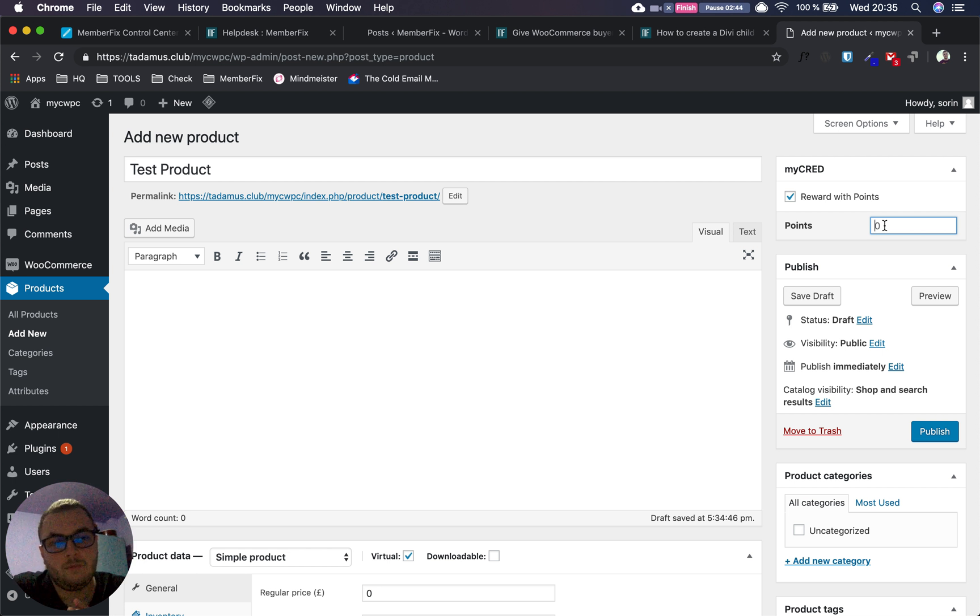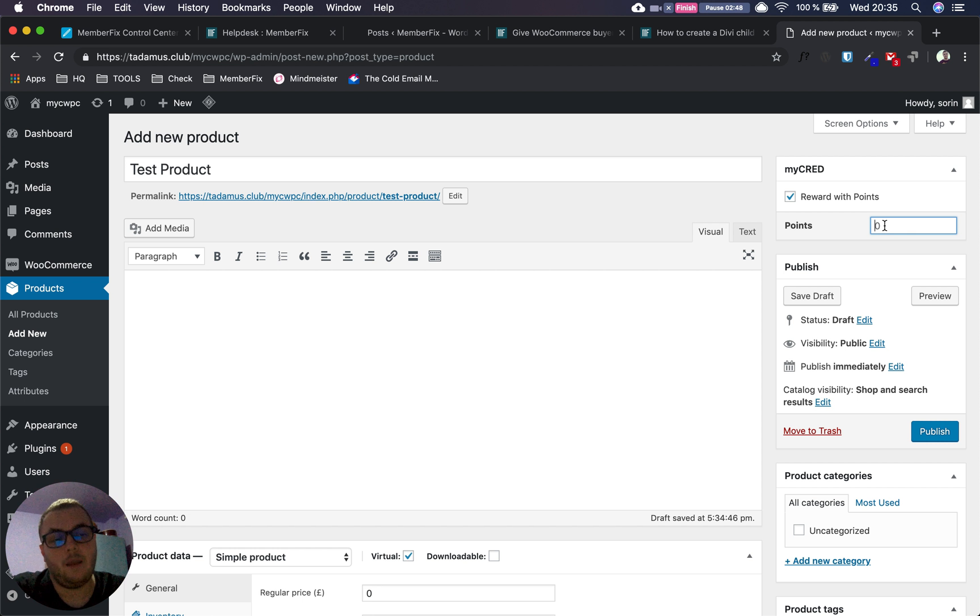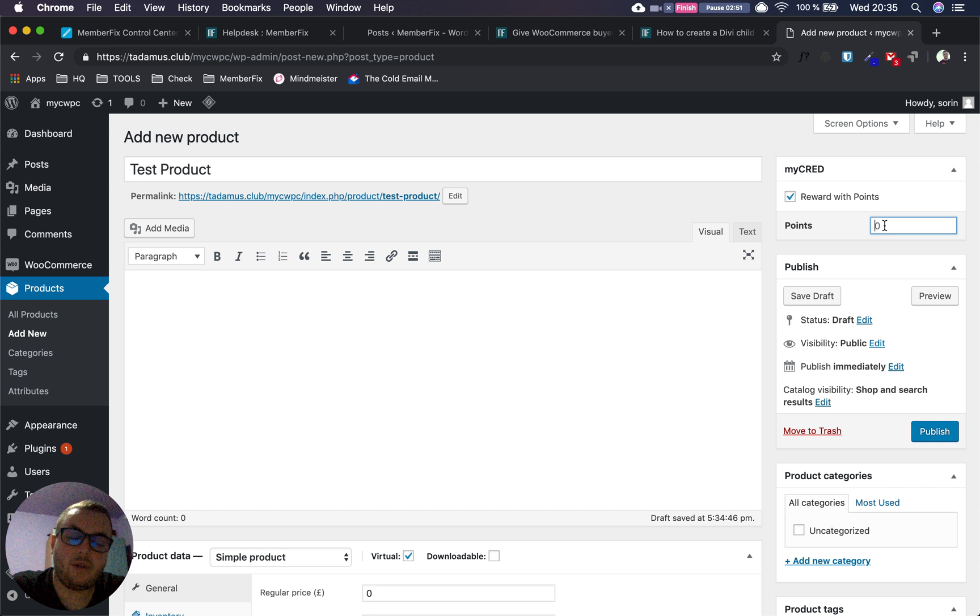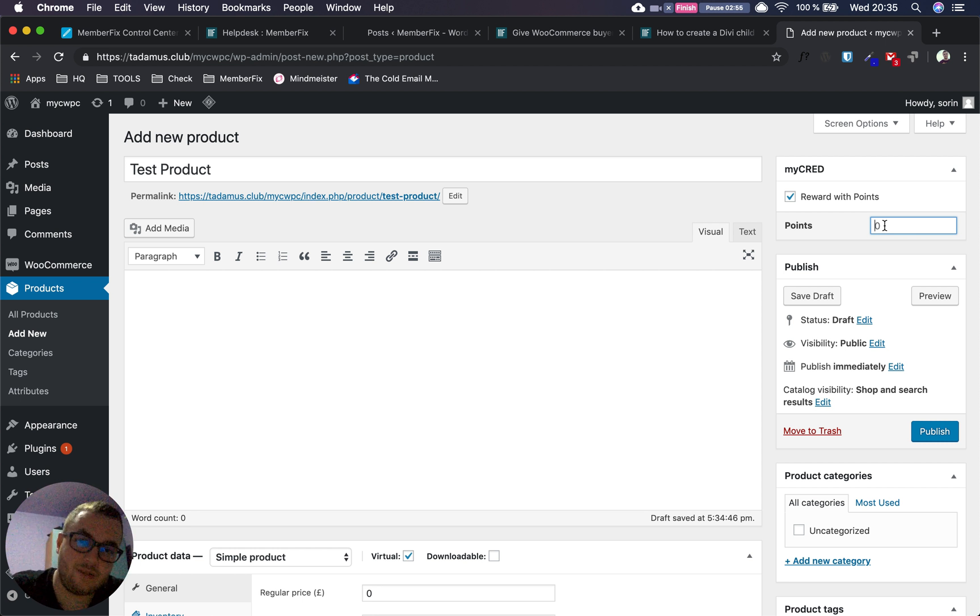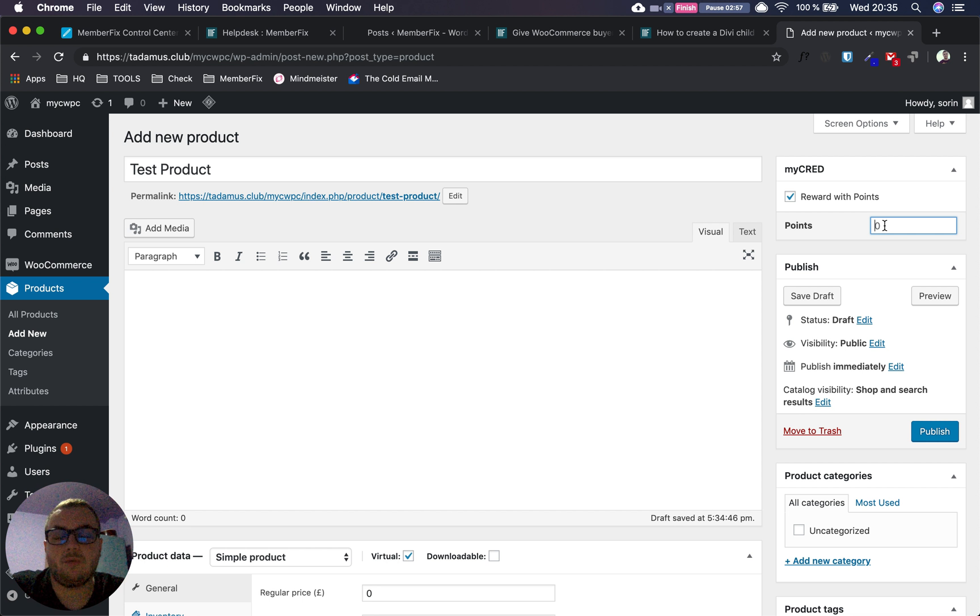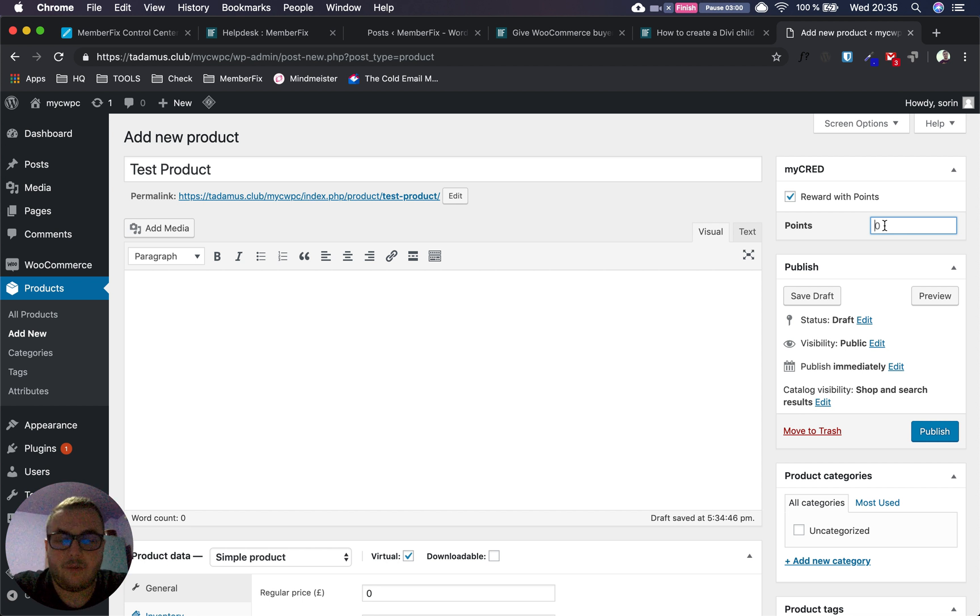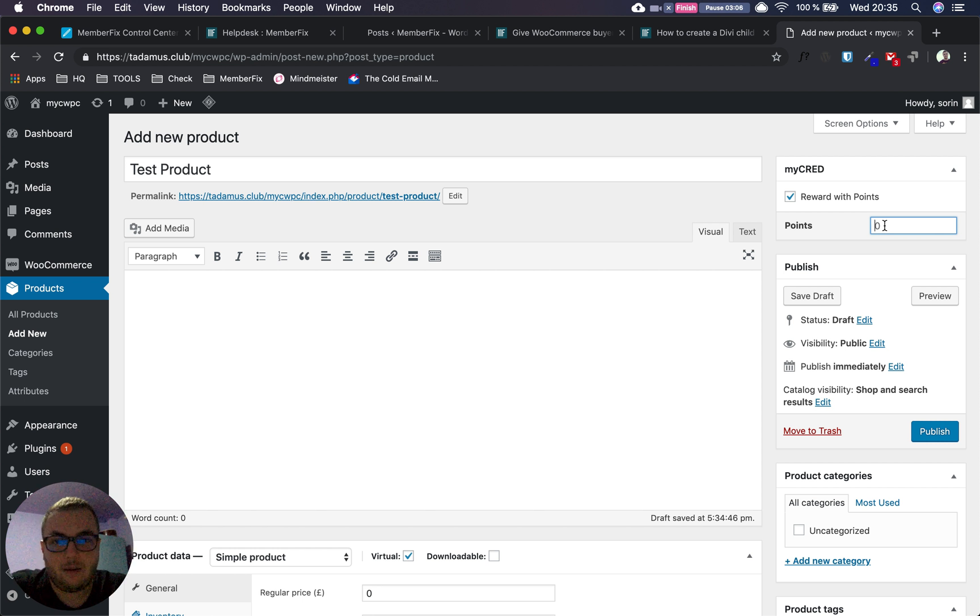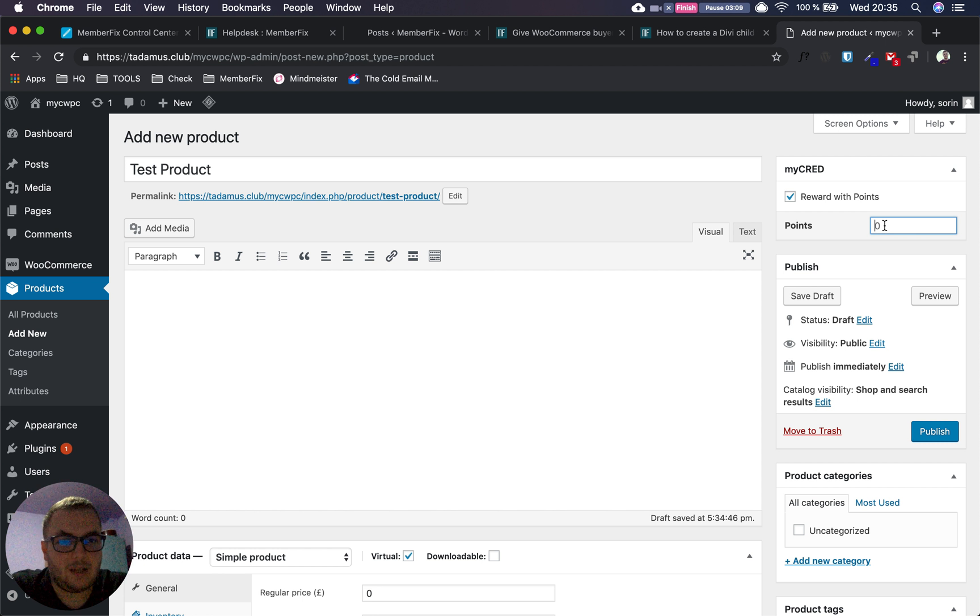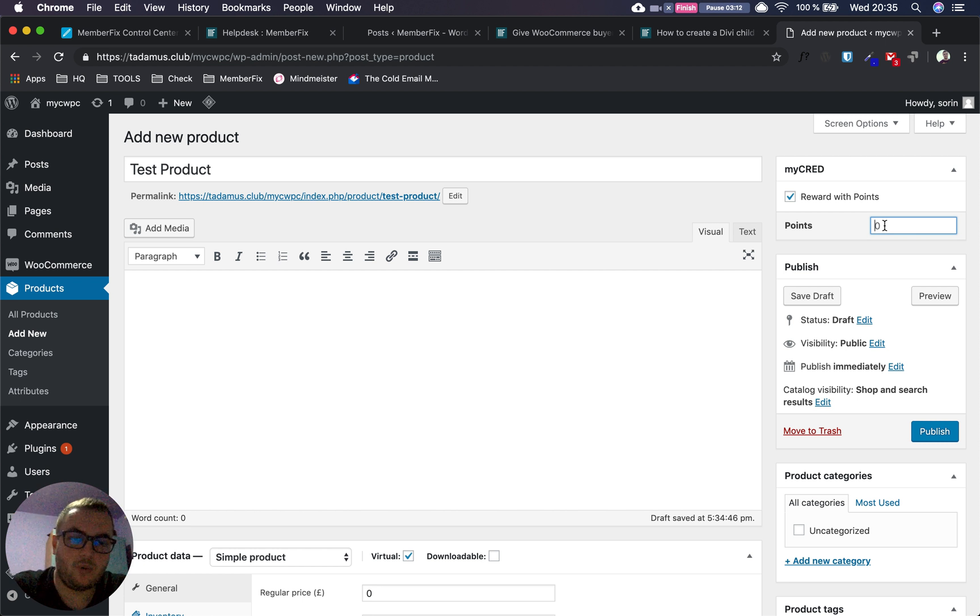If you don't want users to go through the whole process—product page, cart page, then checkout—and instead want them to press a button and go directly to checkout where they enter card information and buy points, we need to add an extra step because WooCommerce wasn't designed to work like that.